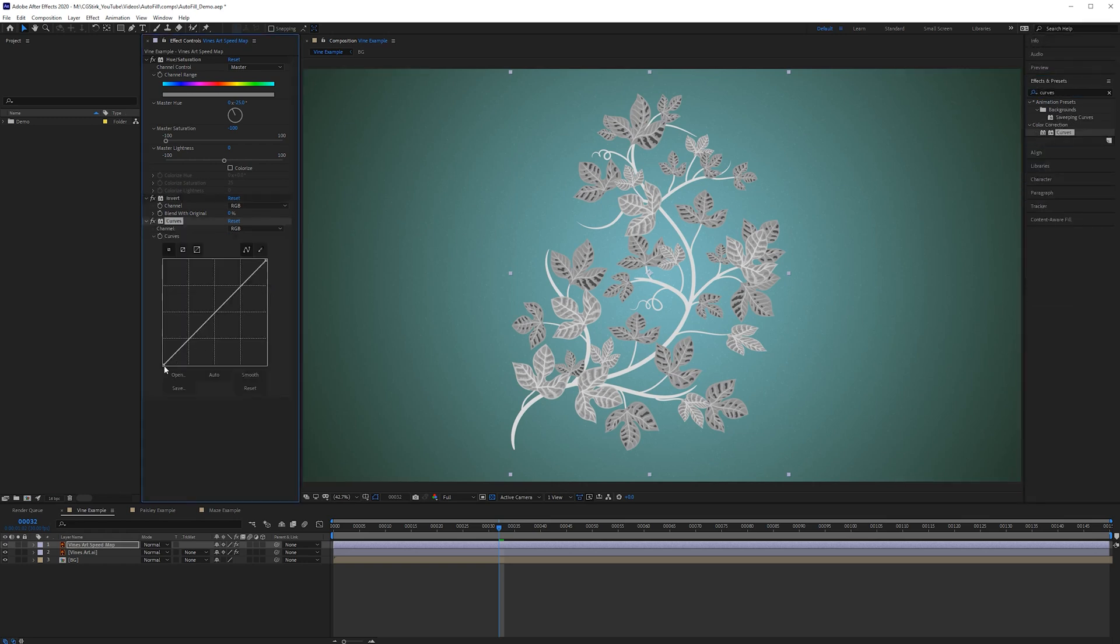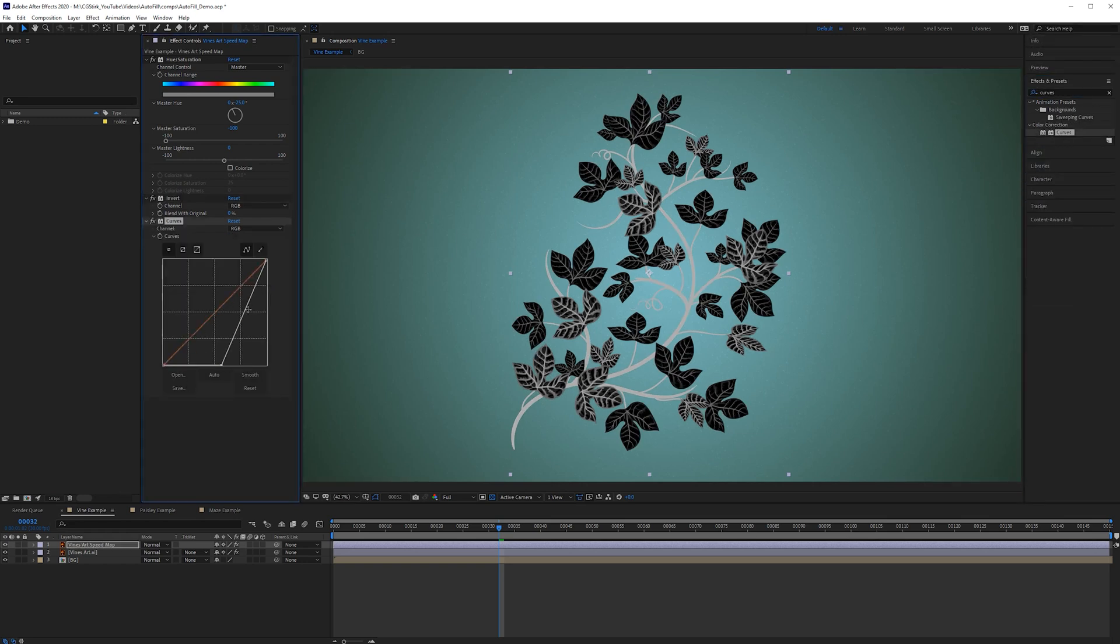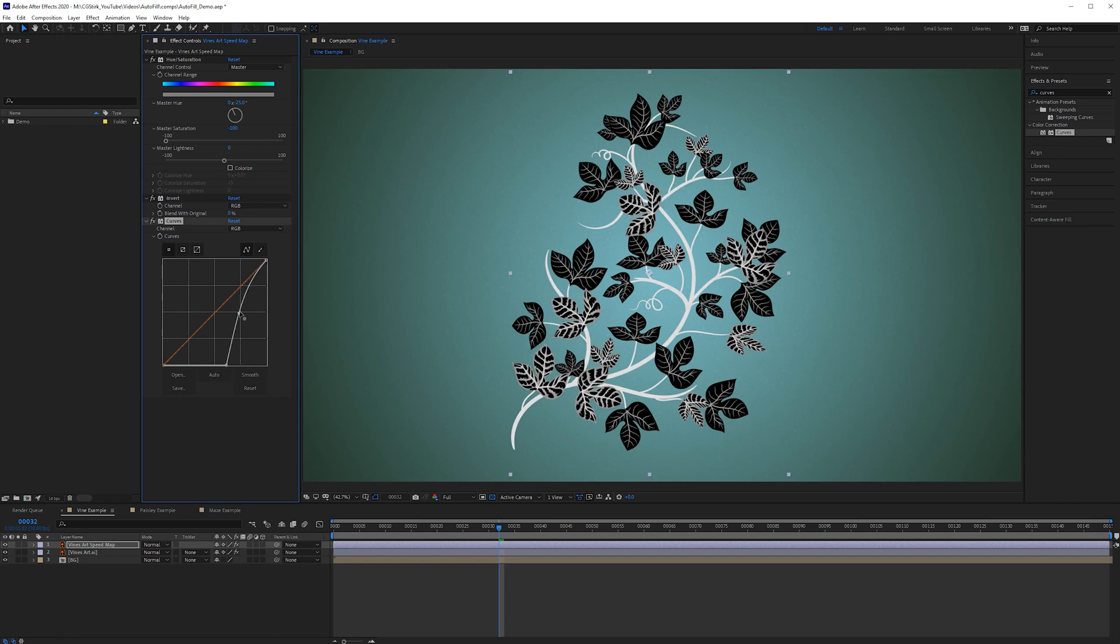So I'm going to crush the black values down to something like this. So the branches and the stems are going to be faster than the leaves and then inside the leaves the veins are going to be faster.